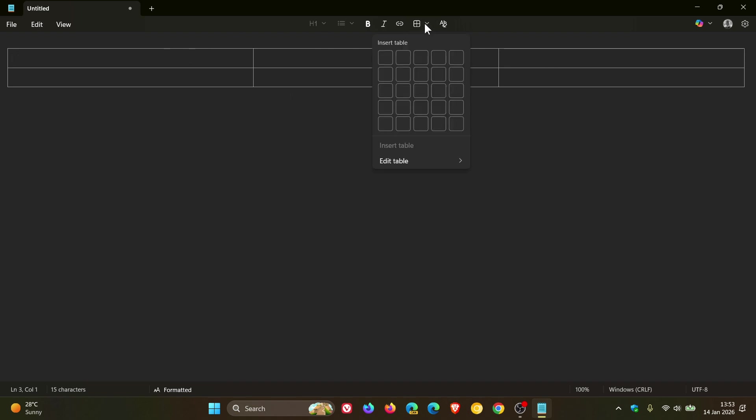And then if you click on that again, you've got editing options. So I can delete that table or a column or a single row. So I'm going to delete the table.